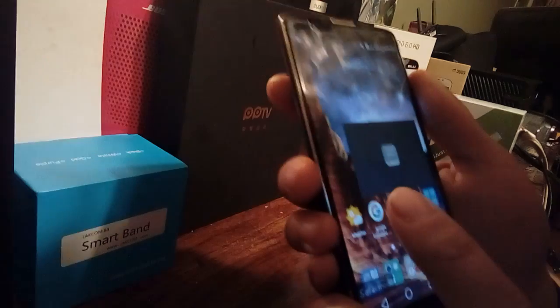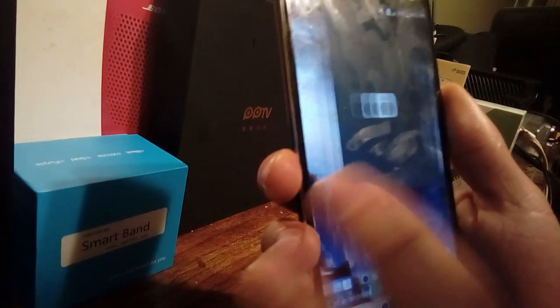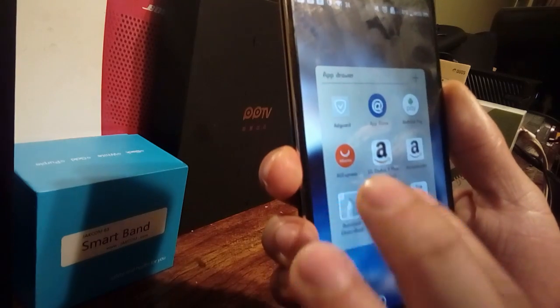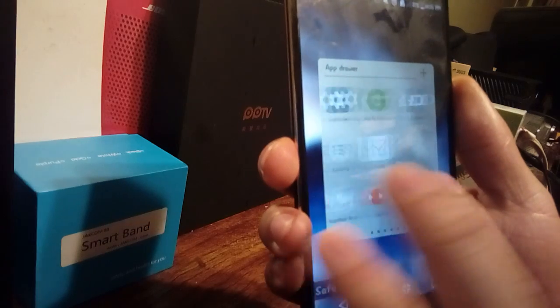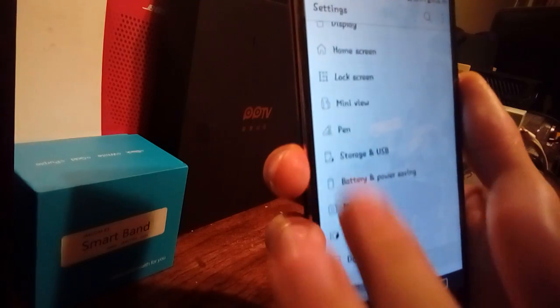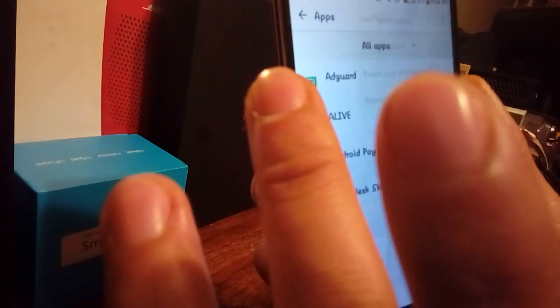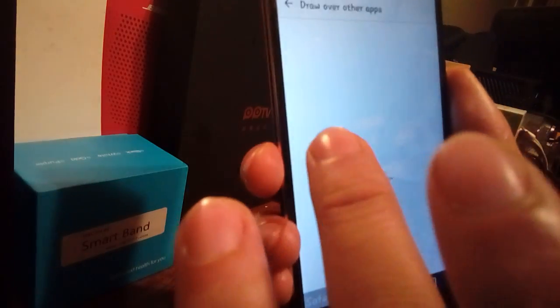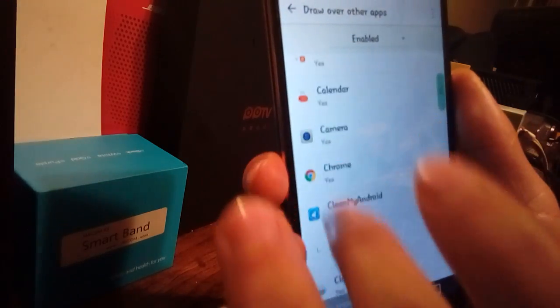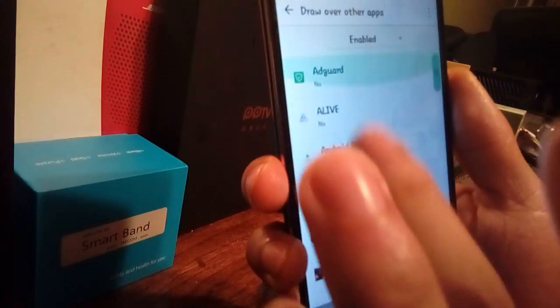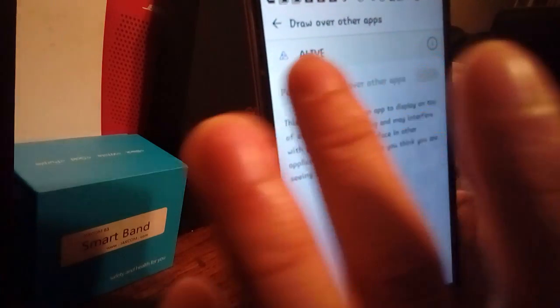As you can see, it grays out the main apps that can no longer be used because it's in safety mode. Then what you want to do is go into settings, go into apps, go into configure apps, go into draw over other apps, and choose the app that is giving you trouble from this list.